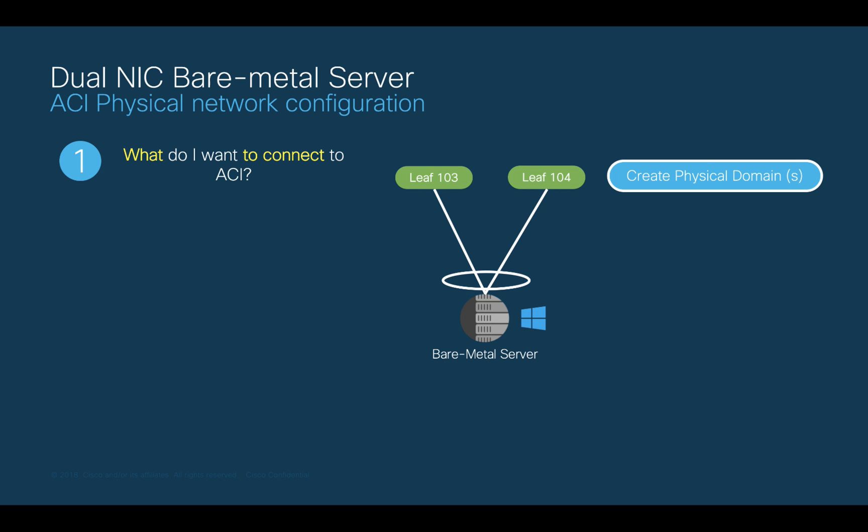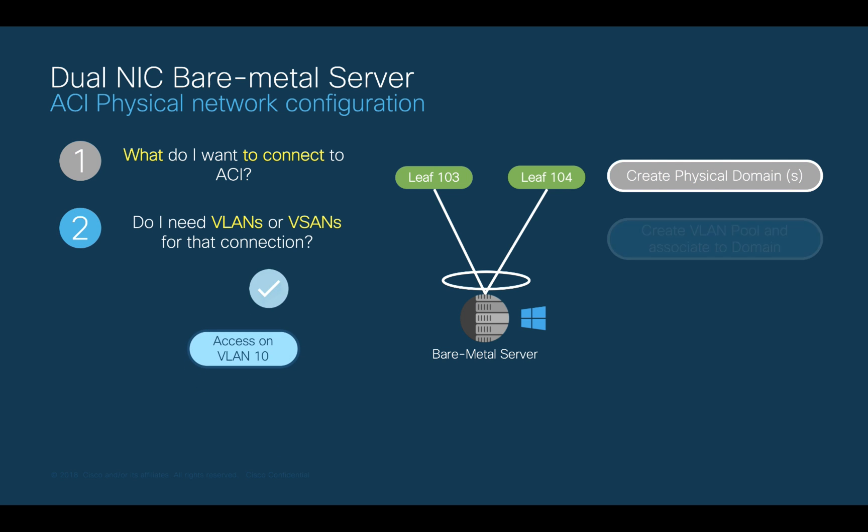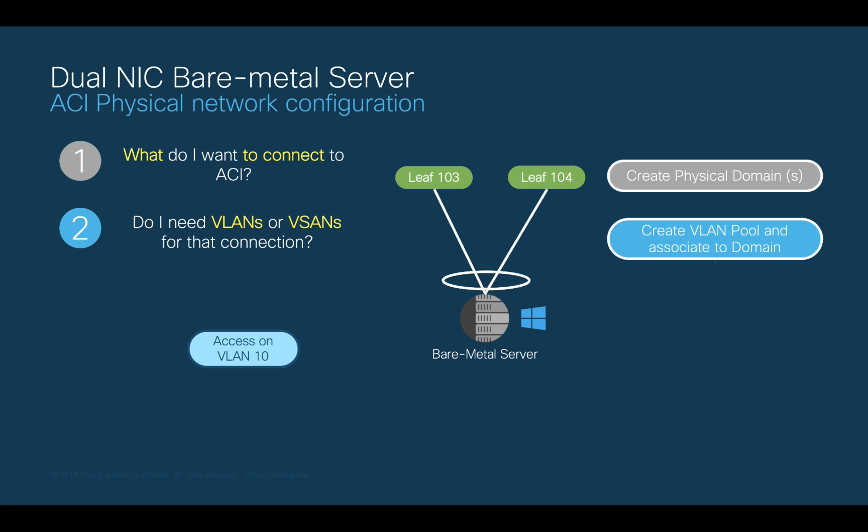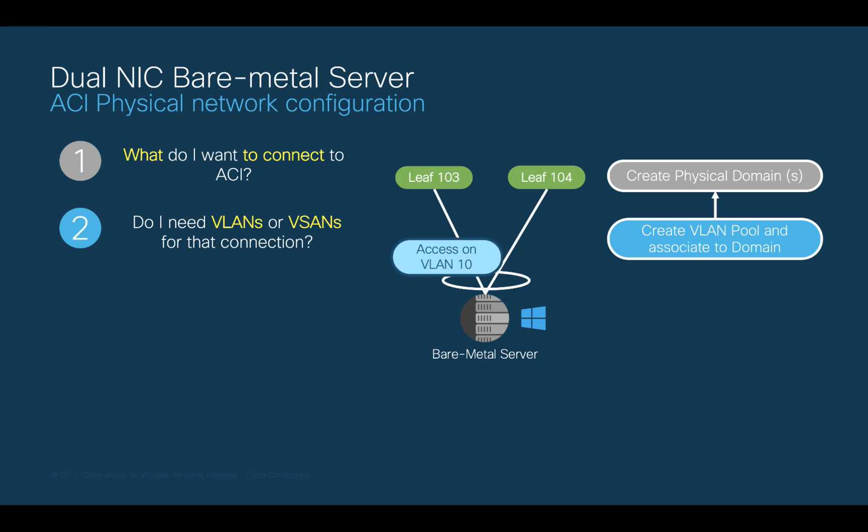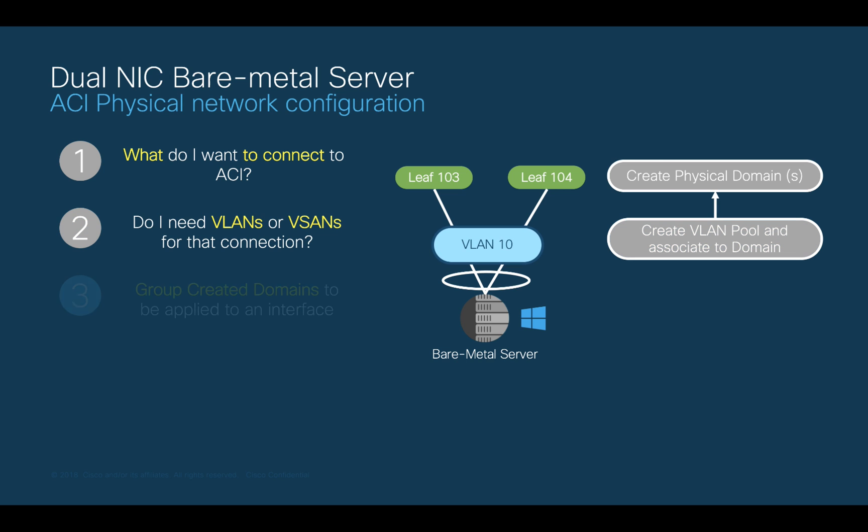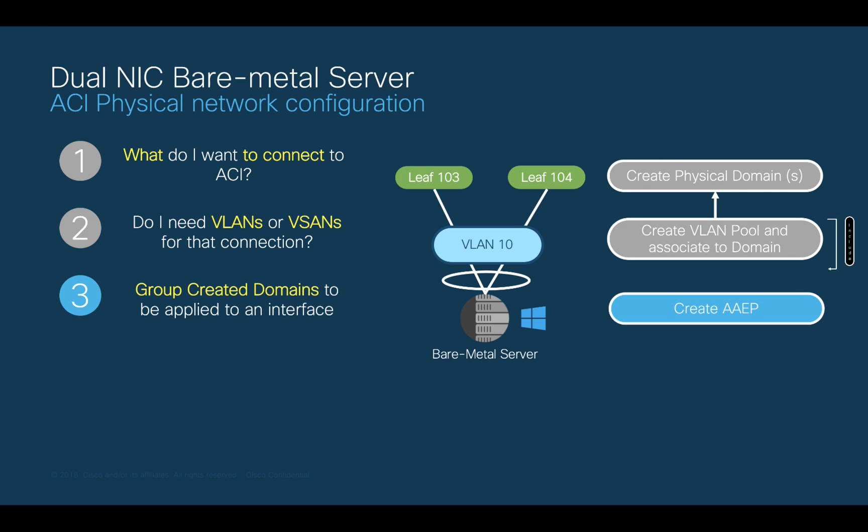The second question is, do I need VLANs or VXLANs? And the answer is yes. I need to let VLAN 10 run on this link. So, I create a static VLAN pool with VLAN 10 included. The third step is to group the created domain and its VLAN pool by creating an AEP.